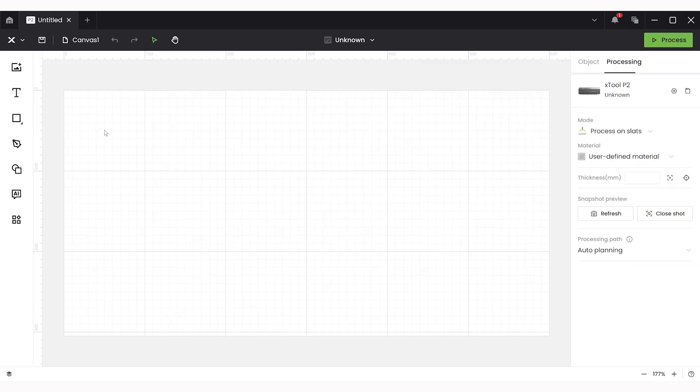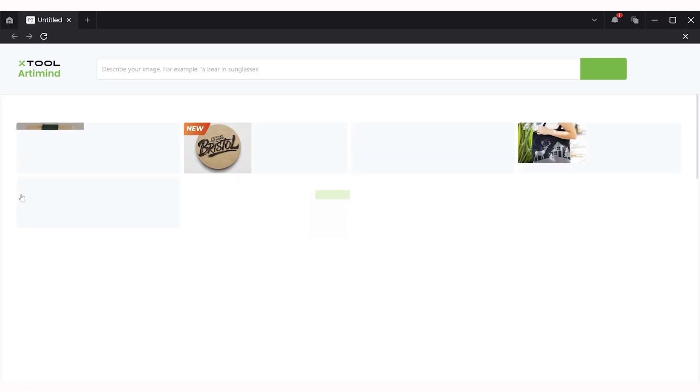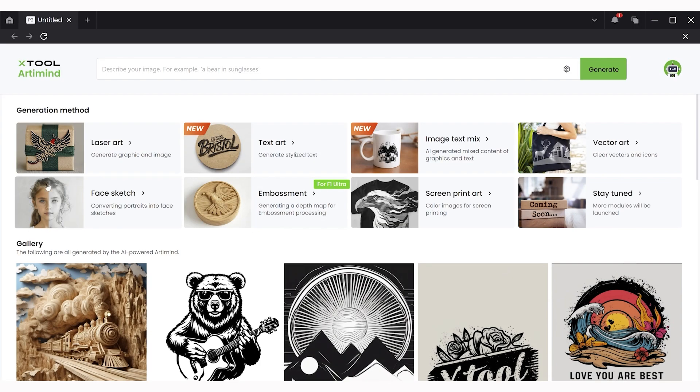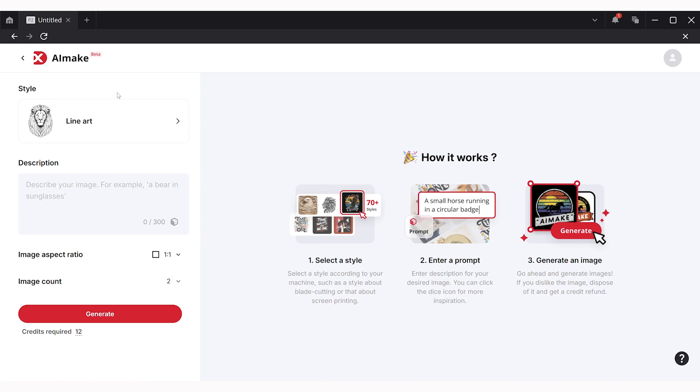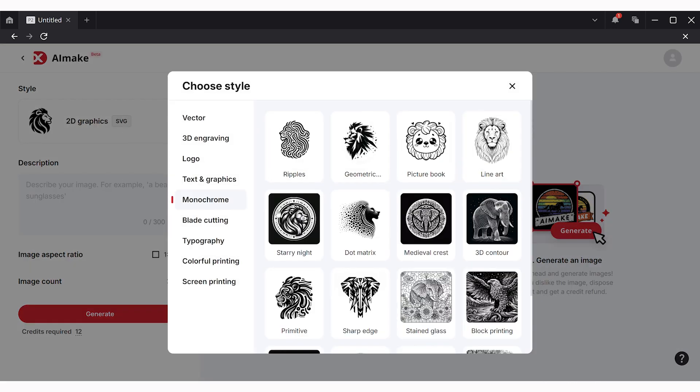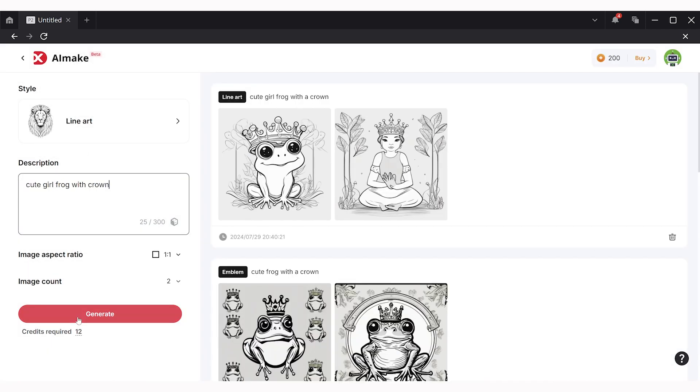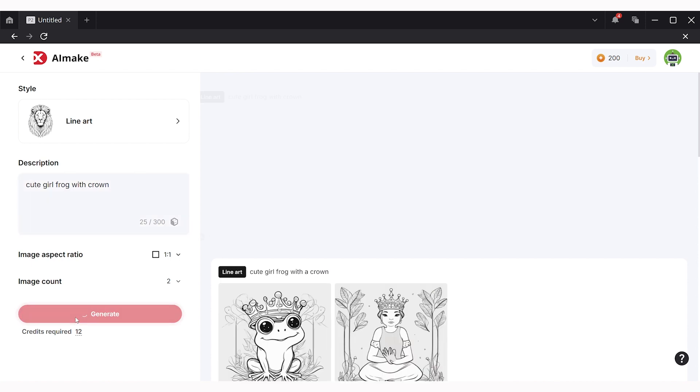To create our design we're simply going to open a new canvas in the Creative Space software and then click on the little AI button here on the left. This will bring up the search function where we're going to simply type in our prompt. So I'm putting in here cute frog with a crown and then simply press generate and see what the AI comes up with.